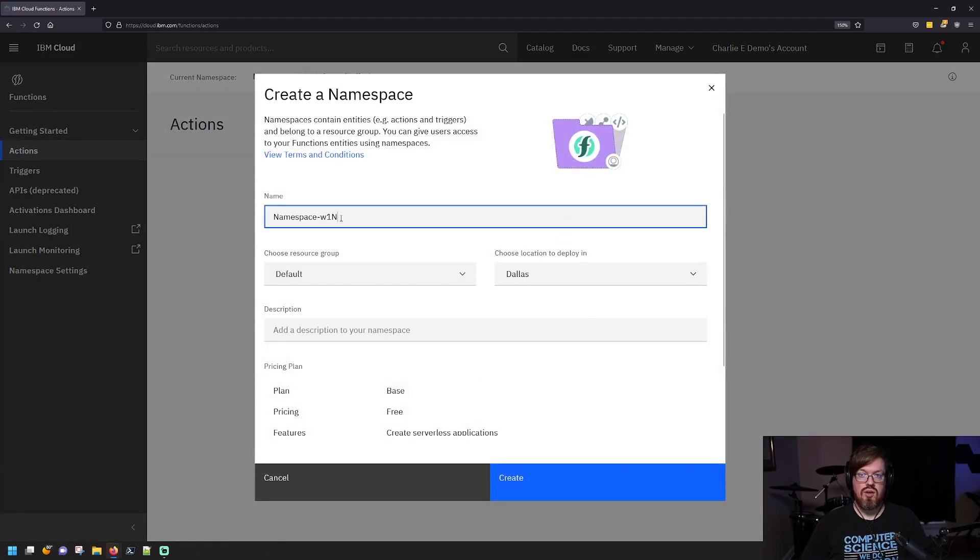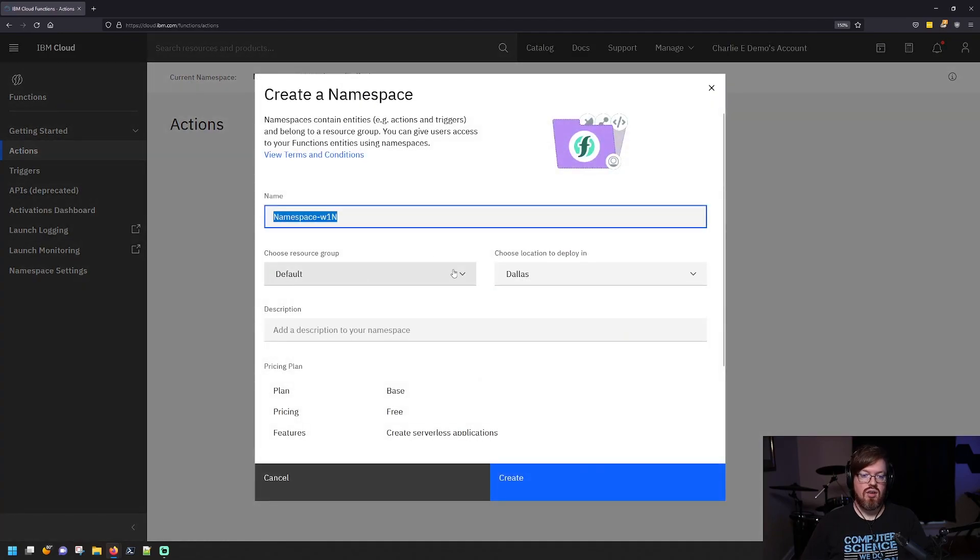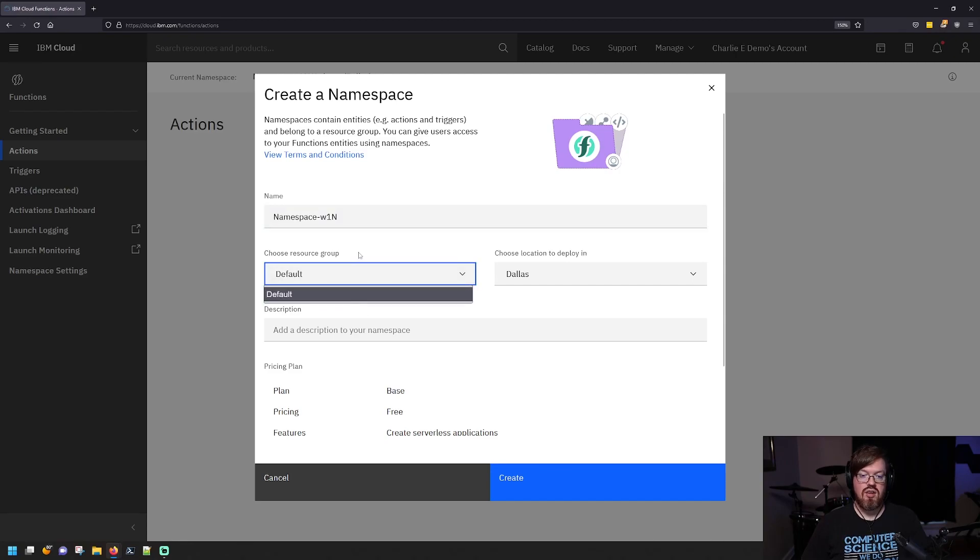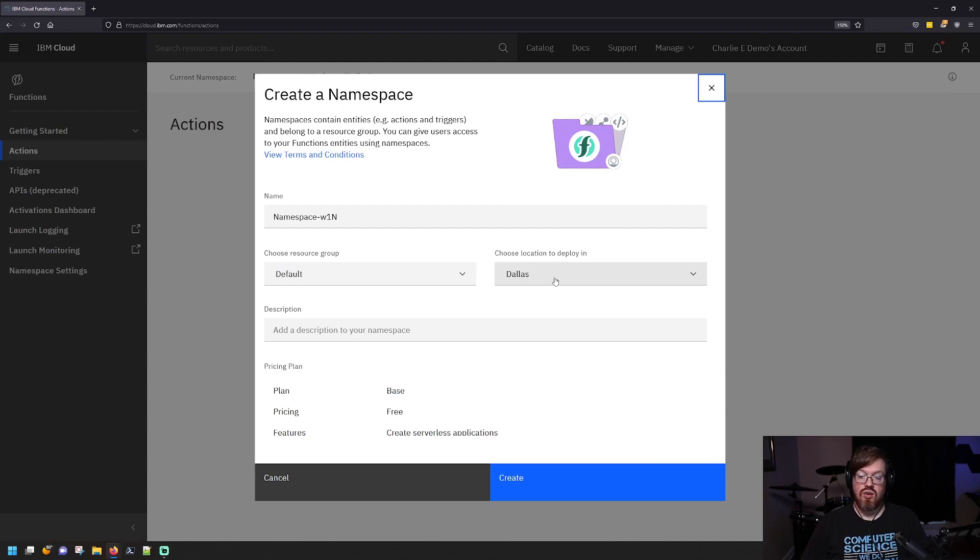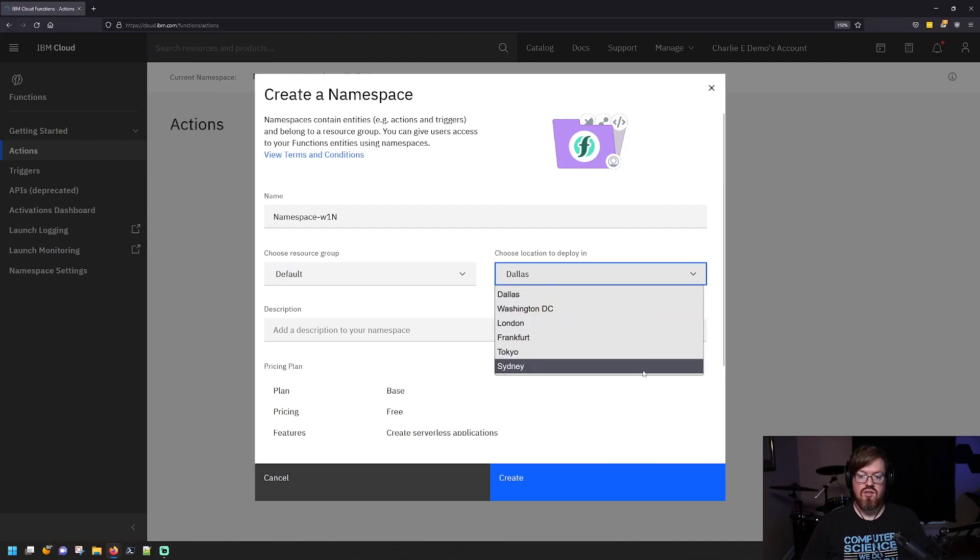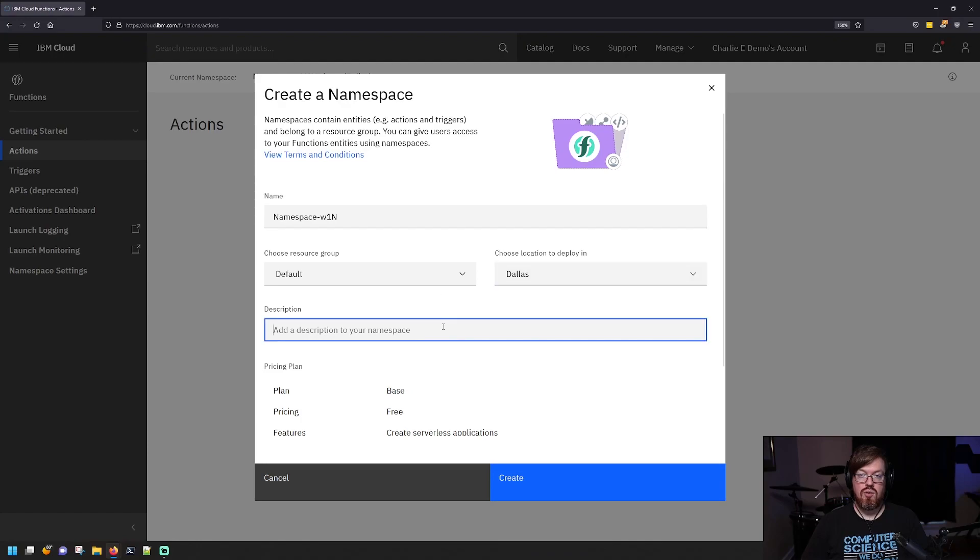So you'll give it a name, you'll pick a resource group. If you have one that you want to put it in other than the default, you'll want to pick a location that you want to run this in. And here are the different options available. And then you can give it a description and then you'll create.